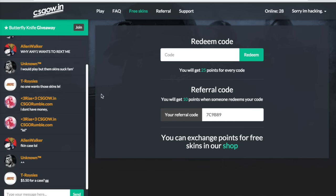So let's say someone gives me a code, I can type it in, redeem it, I get 25 points. Another code, I can redeem it again. So if you guys want, you can redeem my code right here, 7C9BA9. And everyone else type in their referral code down below, so people can just type in all these referral codes and get a bunch of points.